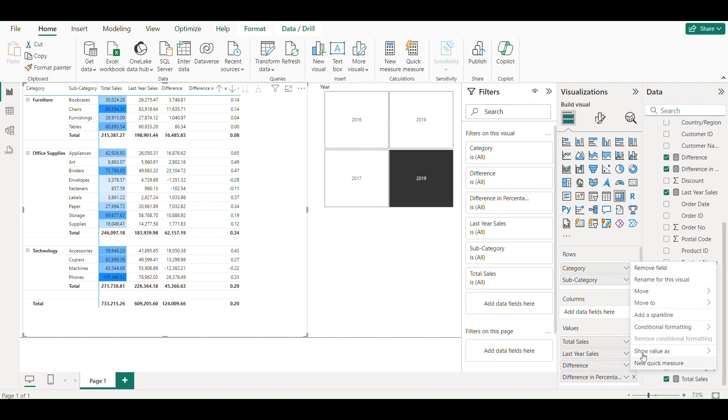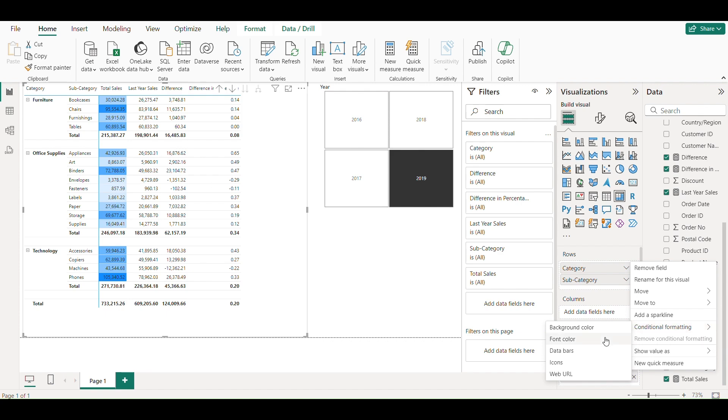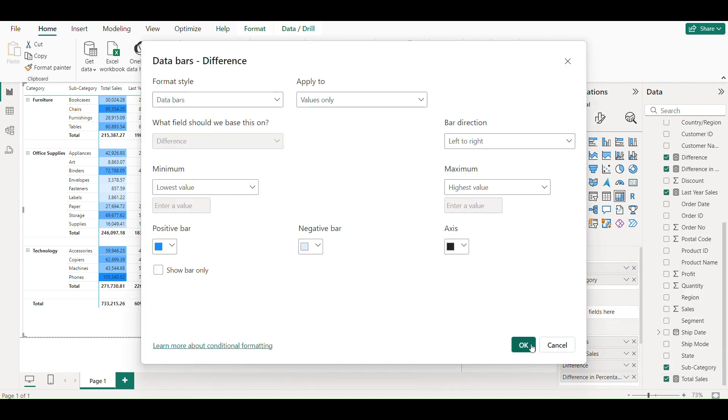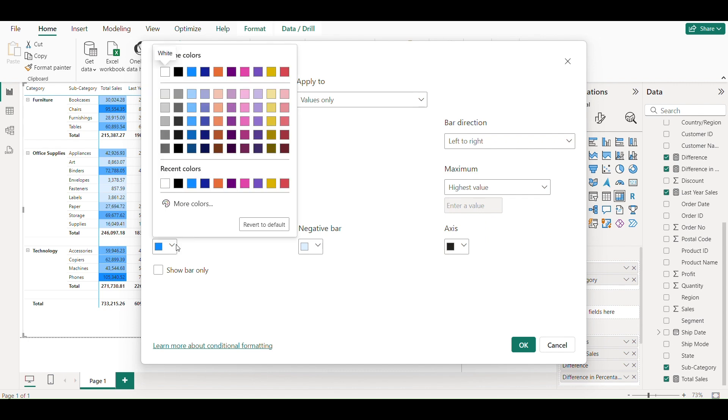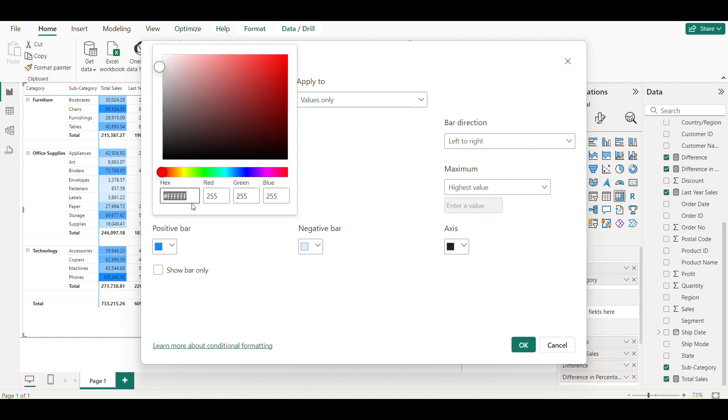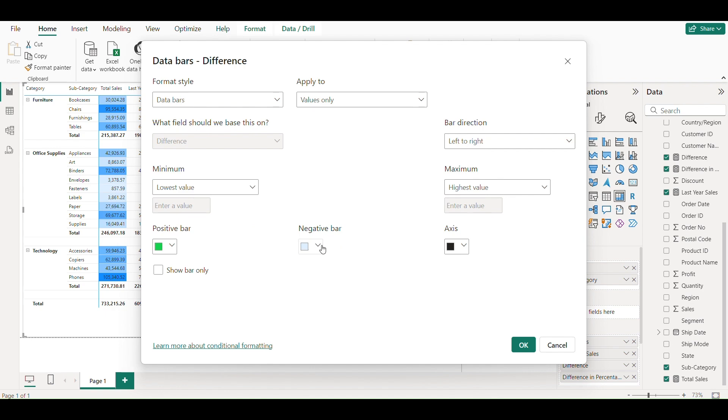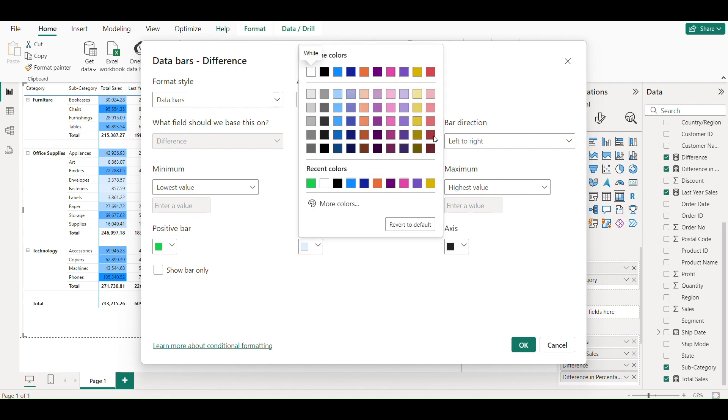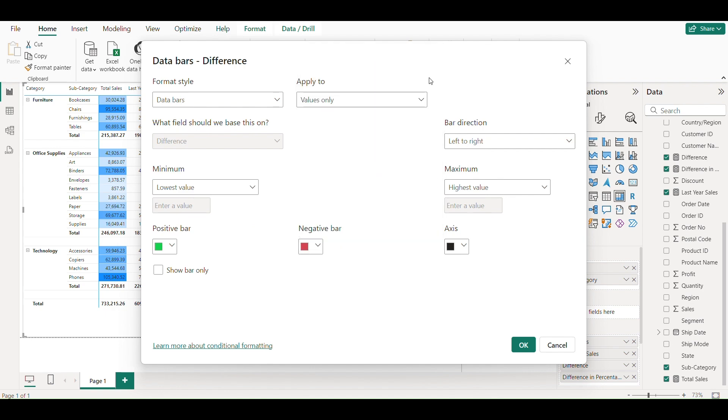Add conditional formatting to difference also. Positive value shown as green. Negative value shown as red.